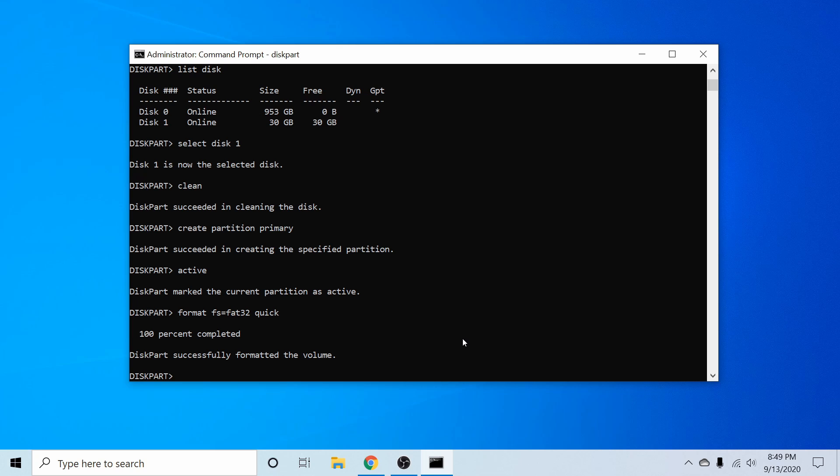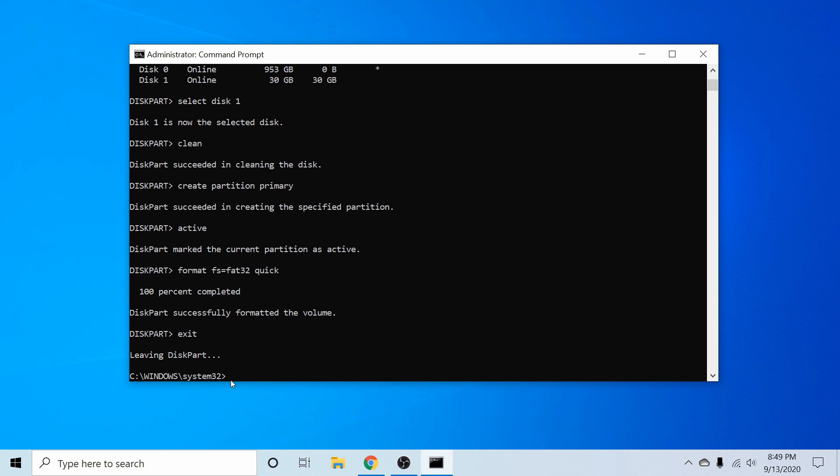Finally, I'm ready to go ahead and exit out of disk partitioner. You could either do that by simply hitting the x button, or just hitting exit here. And that will leave disk part.